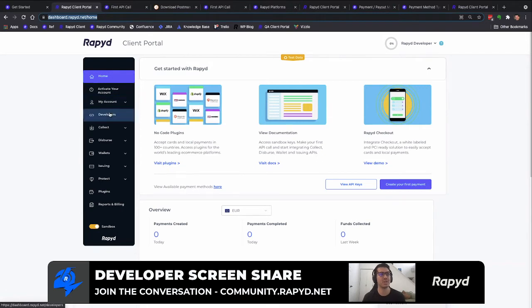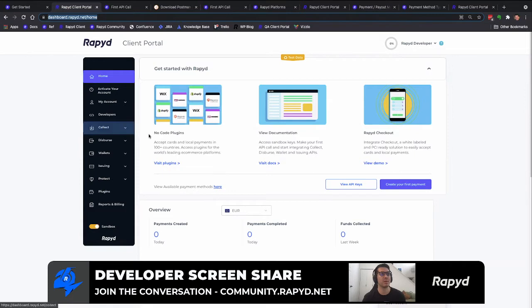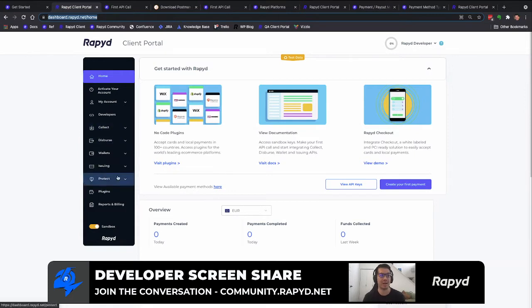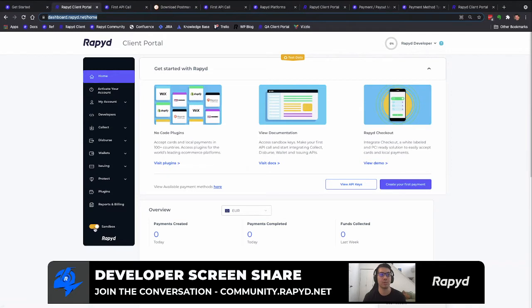And so we have our client portal here. This is our hub of basically all your accounts, your API calls, payments, dispersed on our platforms. We are going to go to the developers tab where you grab the sandbox credentials in which you can switch between sandbox and production. But we're making our call in sandbox today.